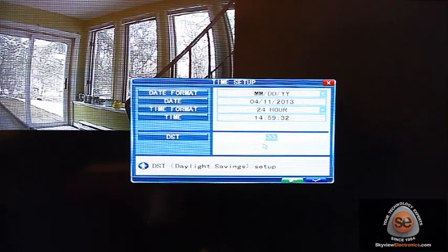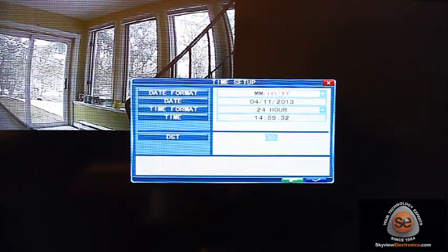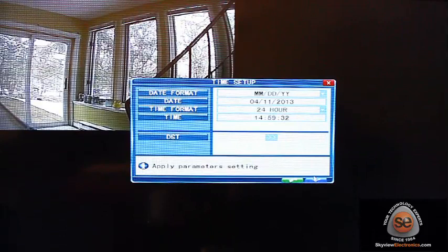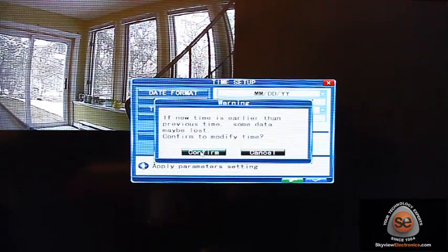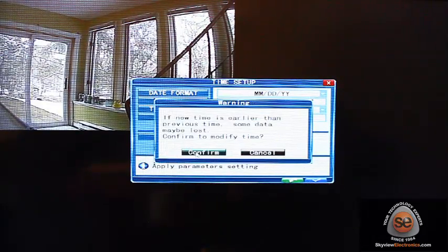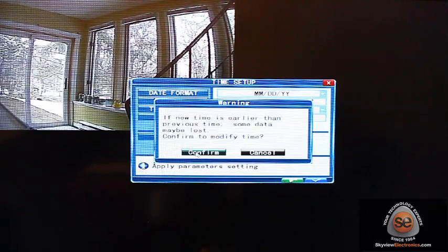So if I like the way that my time is set up and the format, you also want to do your Apply Parameters and Settings here. That's just a little warning.